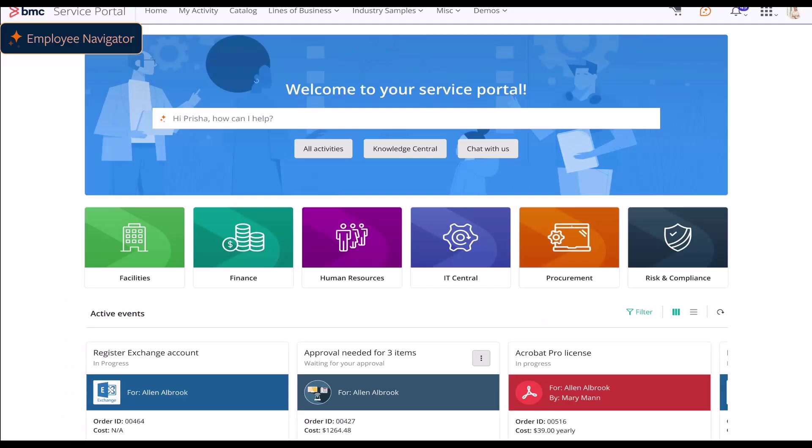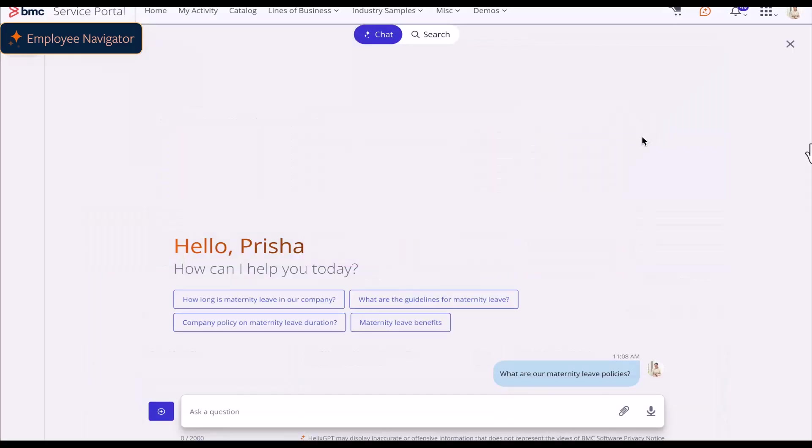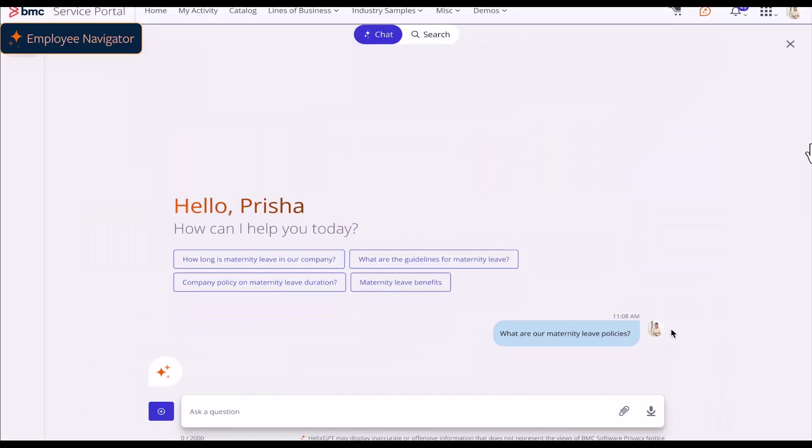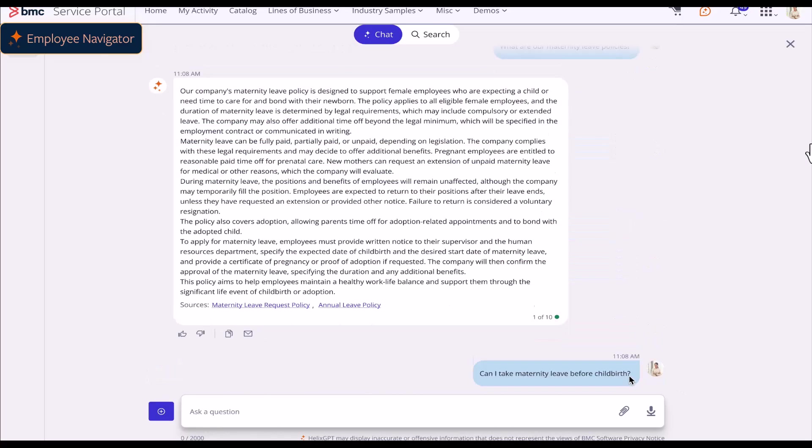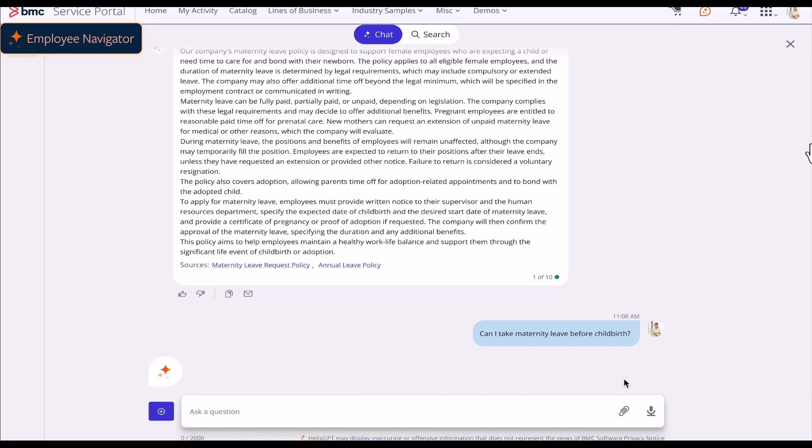Let's now see a quick demo of how AI agents work. This is the employee navigator. A user asks about the maternity leave policy, and the employee navigator responds with a summary and shares a link to the annual leave policy.